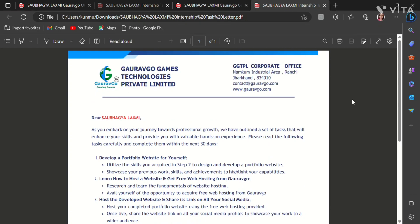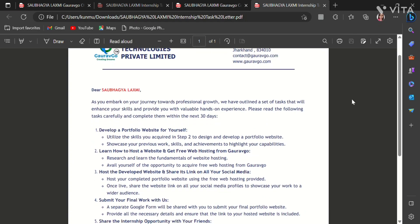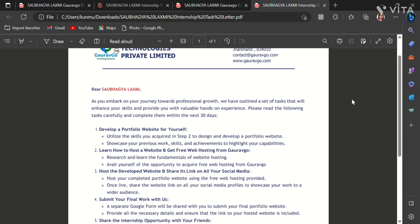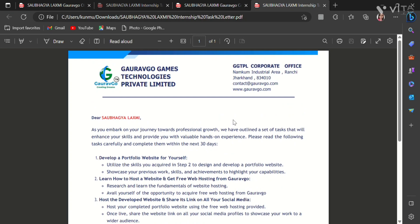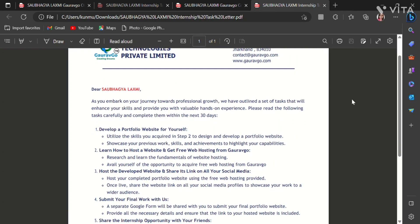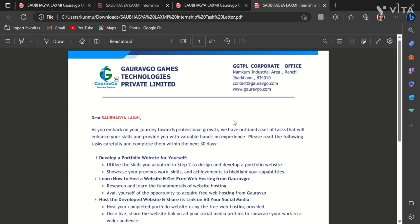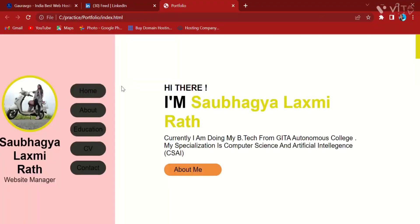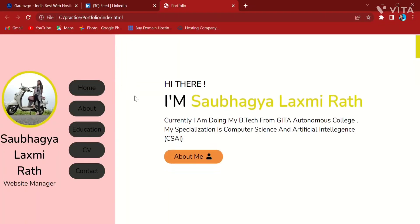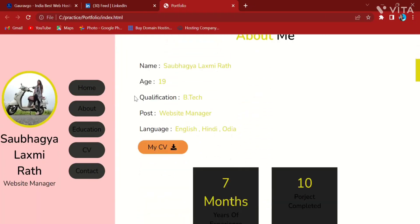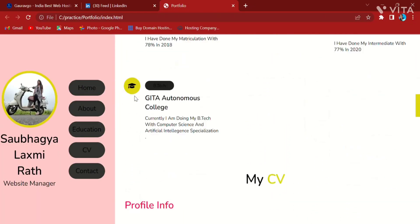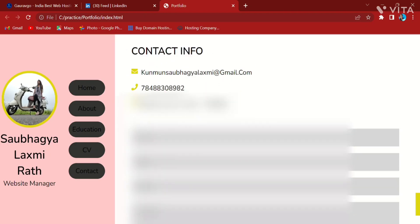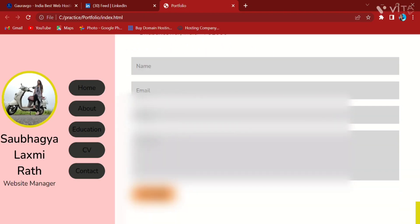In the first task you have to create a portfolio website using any programming language. I have already created my portfolio website using HTML and CSS. I will show you my portfolio website. Here we go. You can also create your website with the help of Google or YouTube.